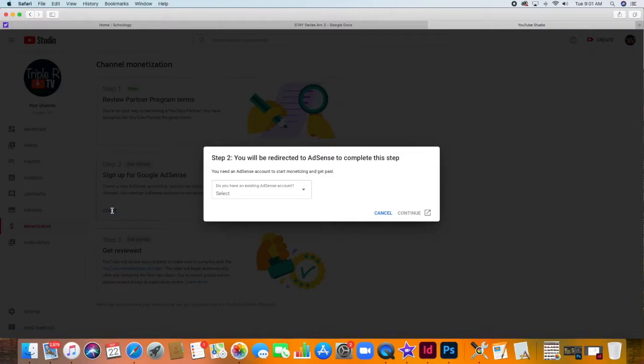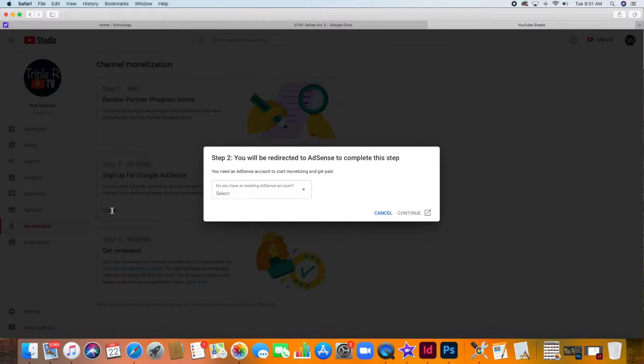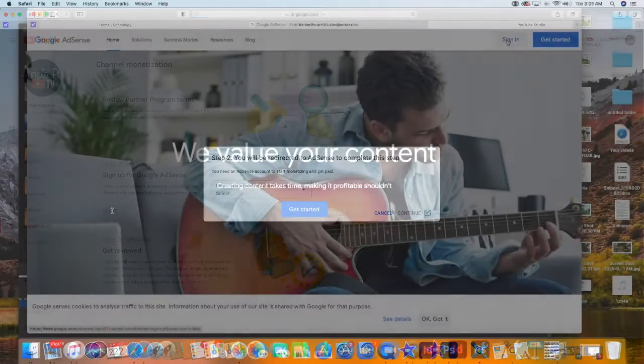I didn't really have a problem with this since, lucky for me, I have an existing AdSense account. But for those who don't have it yet, before you sign up, you need to pass their eligibility requirements.